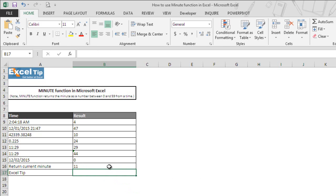But remember, NOW is a volatile function, and if you are working on a large amount of data, there are chances that it may slow down your work.